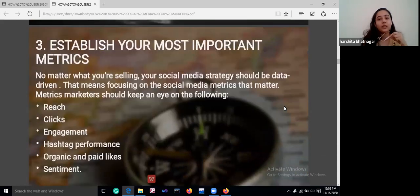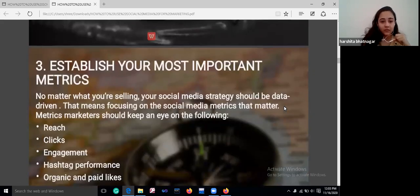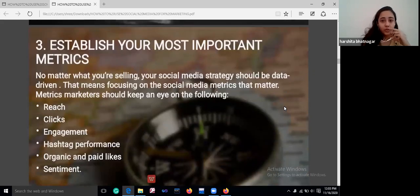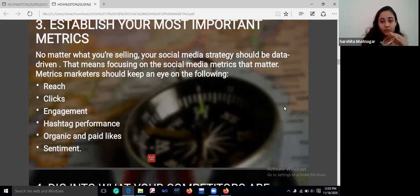Establish your most important metrics. No matter what you are selling, your social media strategy should be data-driven. You should always judge your reach, your clicks, your engagement, and your hashtag performances, whether from organic or paid likes.